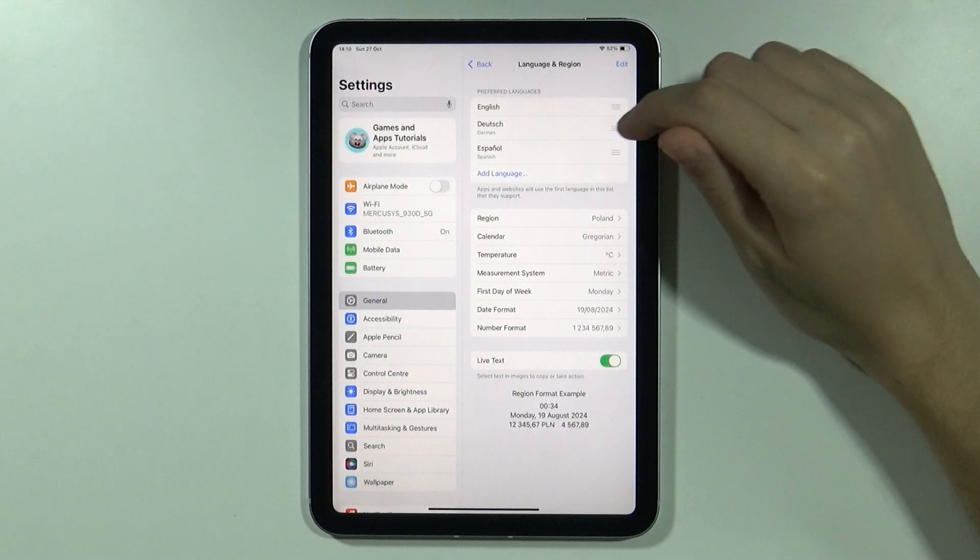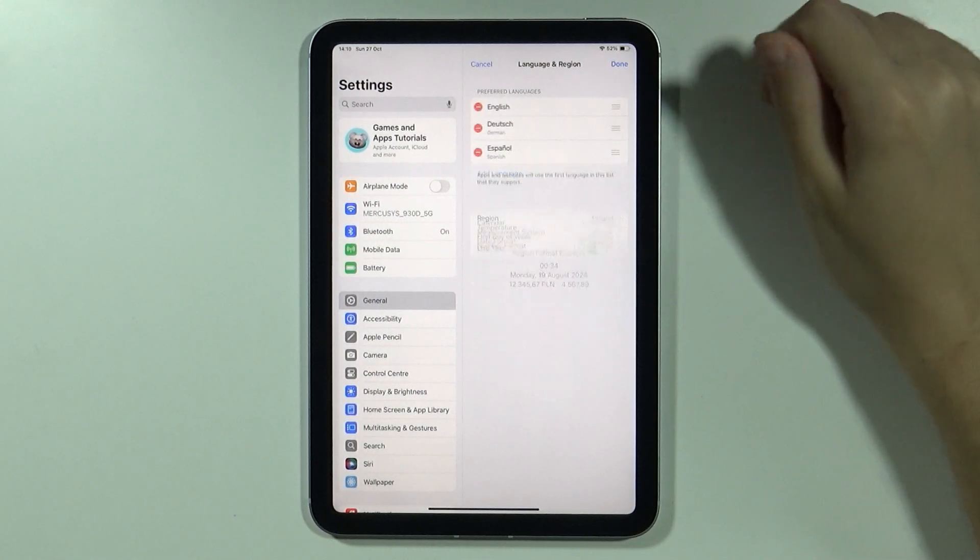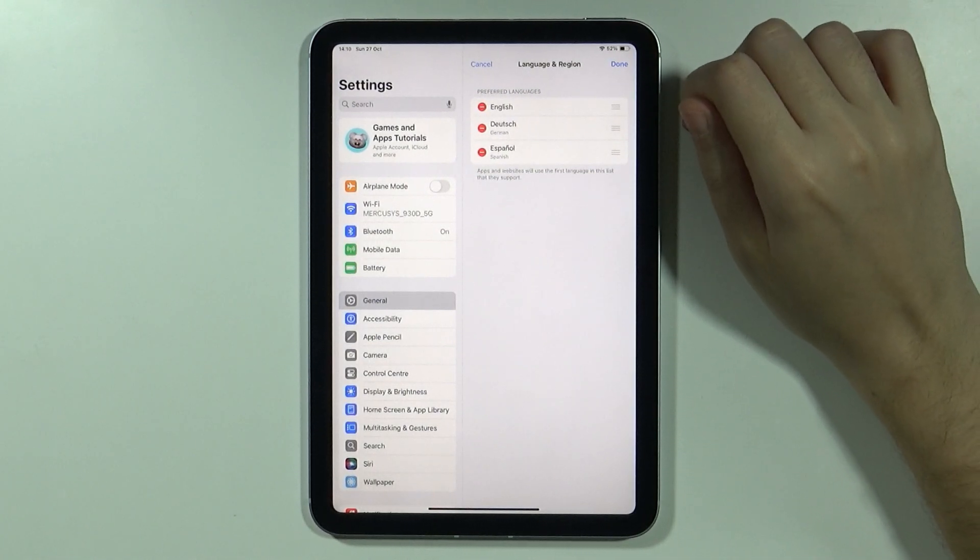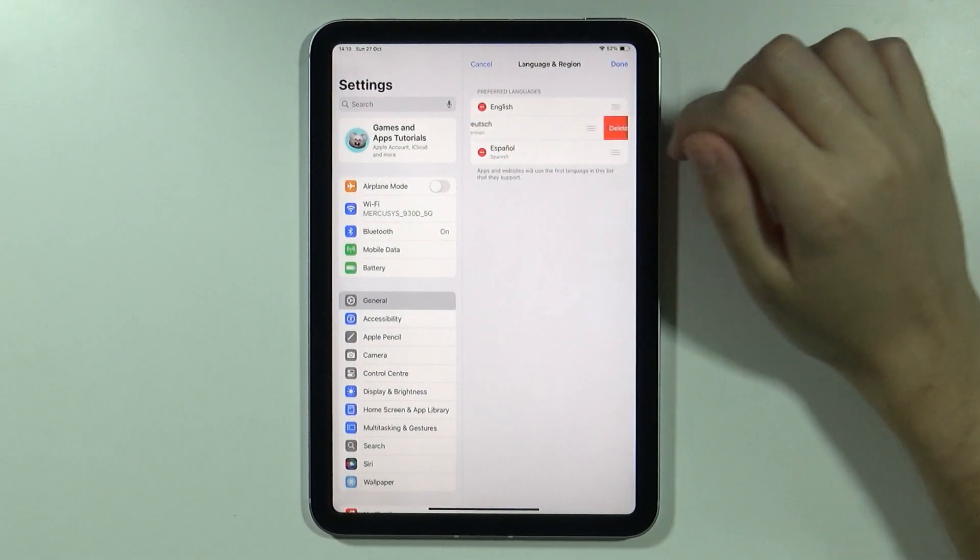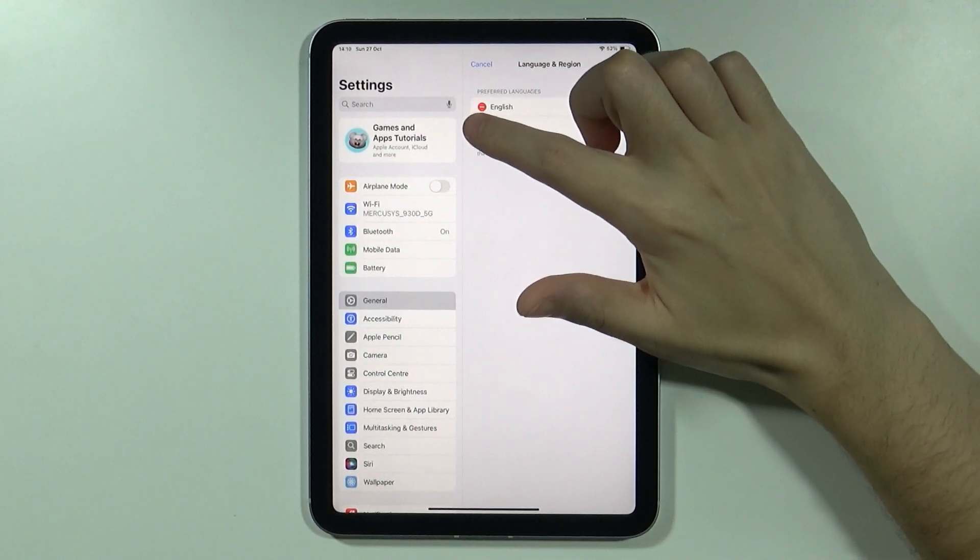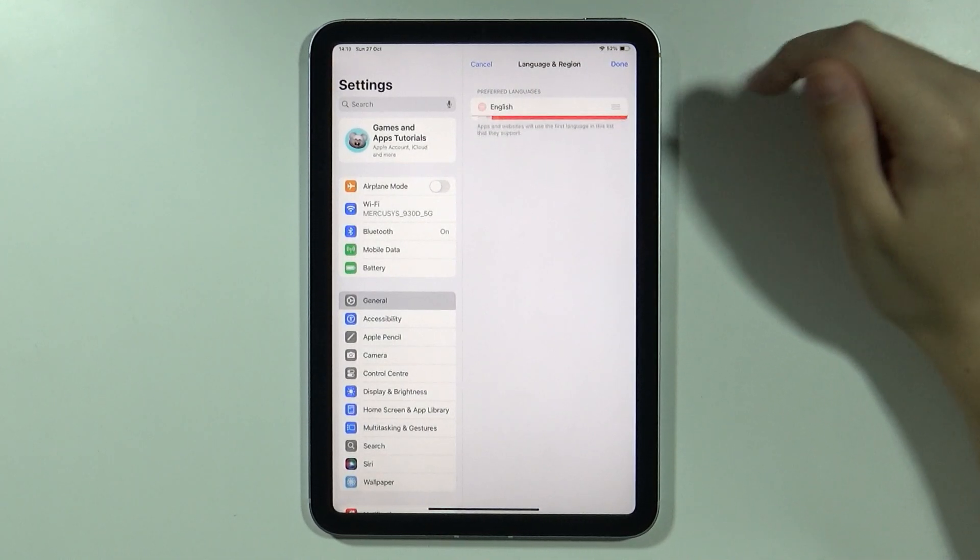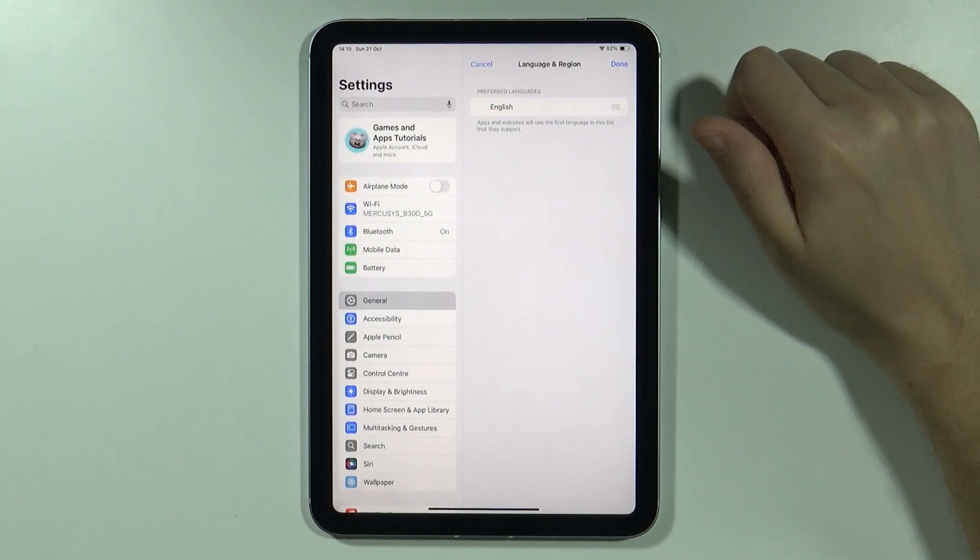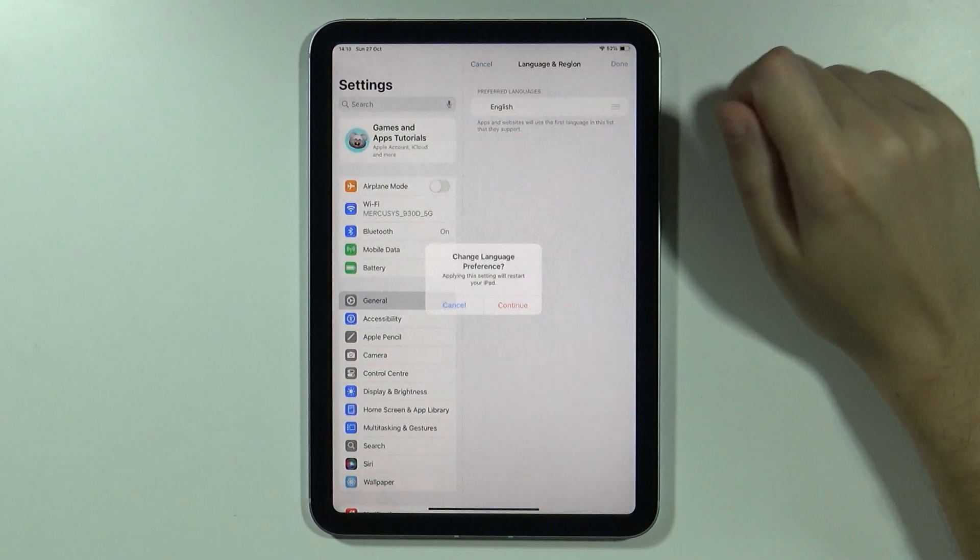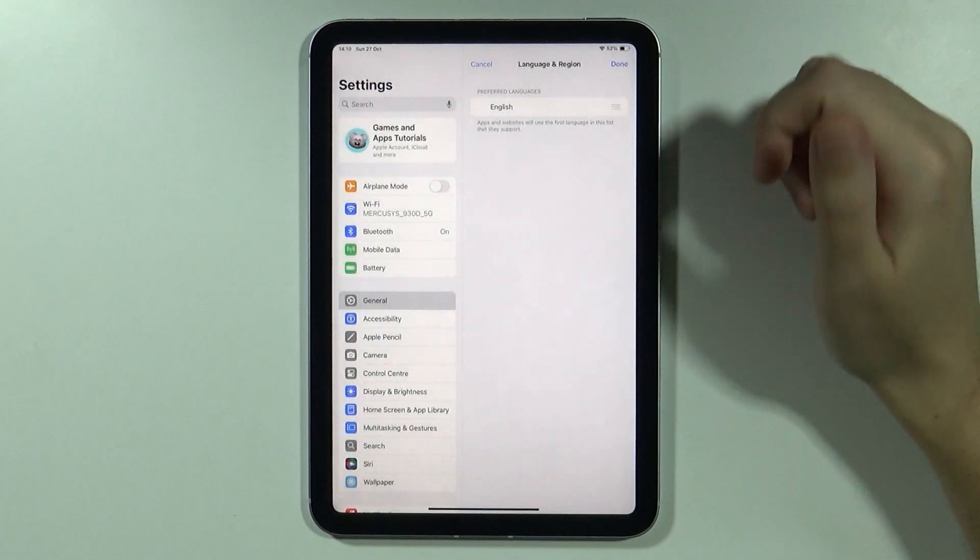If you don't want to see other languages over here, you can press Edit in the top right corner and then remove the language that you don't wish to use. Press on the red button and then confirm by pressing Delete. Once you are done, press Done and press Continue.